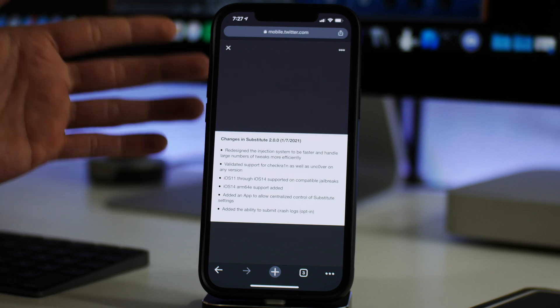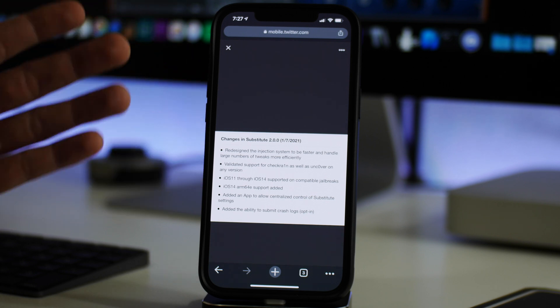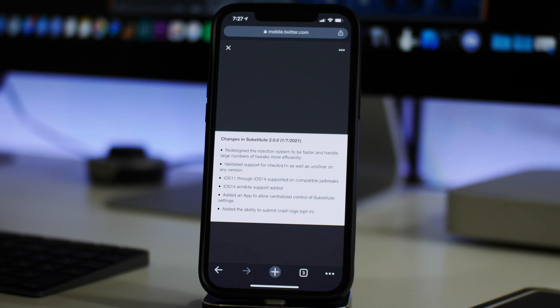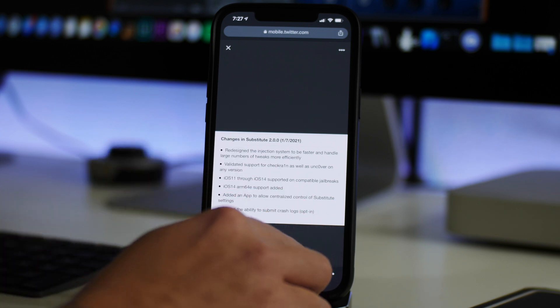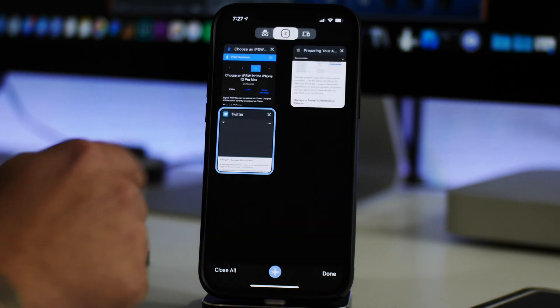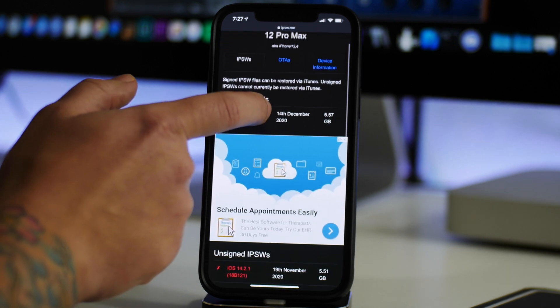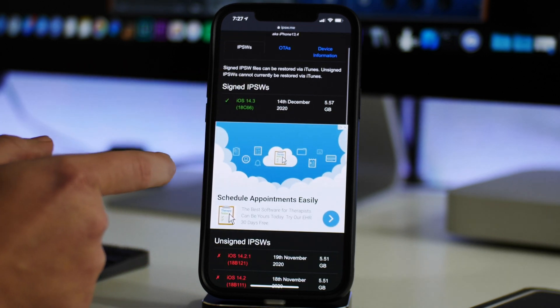So this is a huge signal that there will be an iOS 14 jailbreak coming to the newer devices. This is very exciting. Now as far as which firmware, I'm not really sure because there's no word on that.